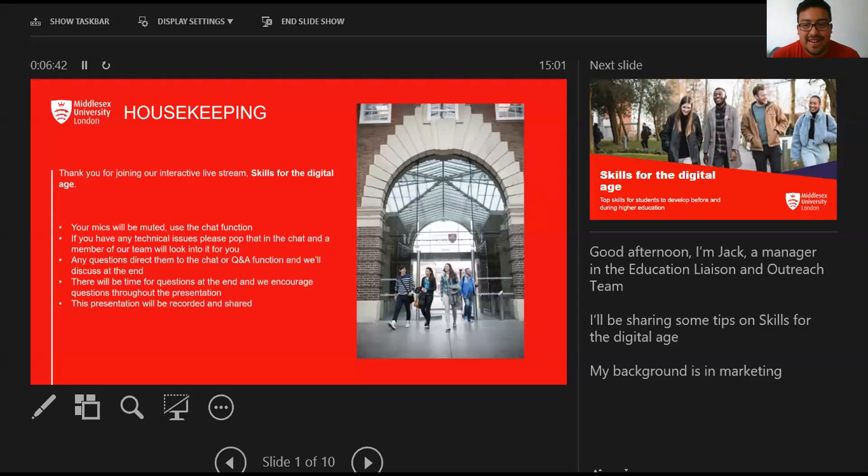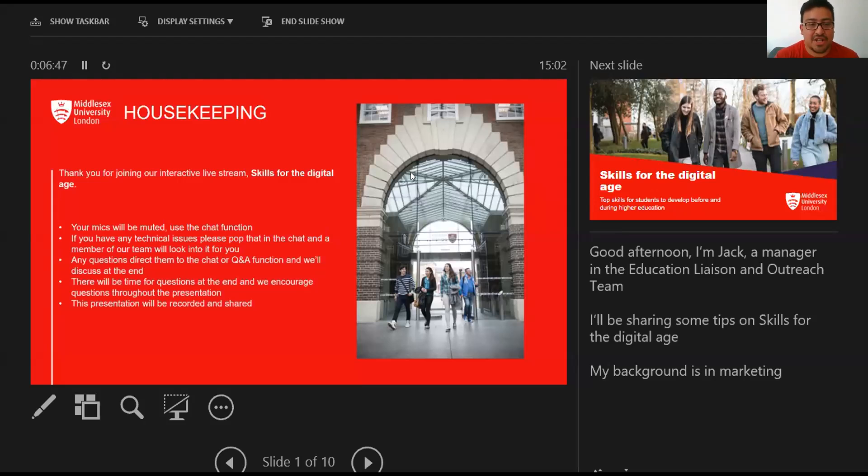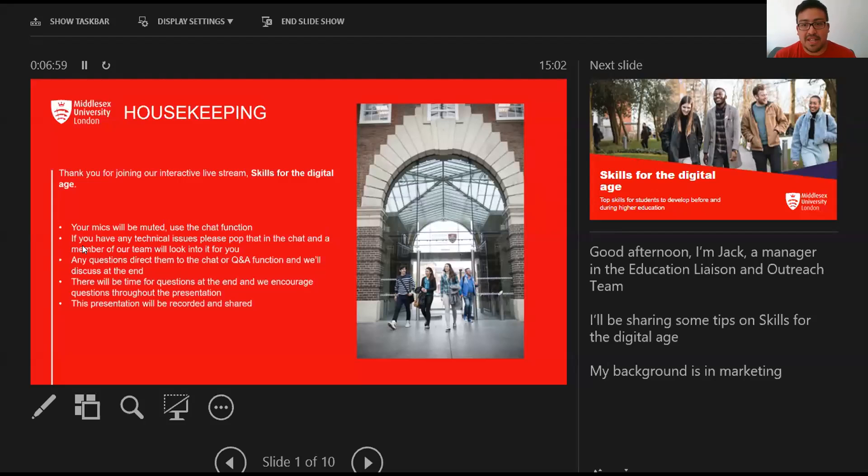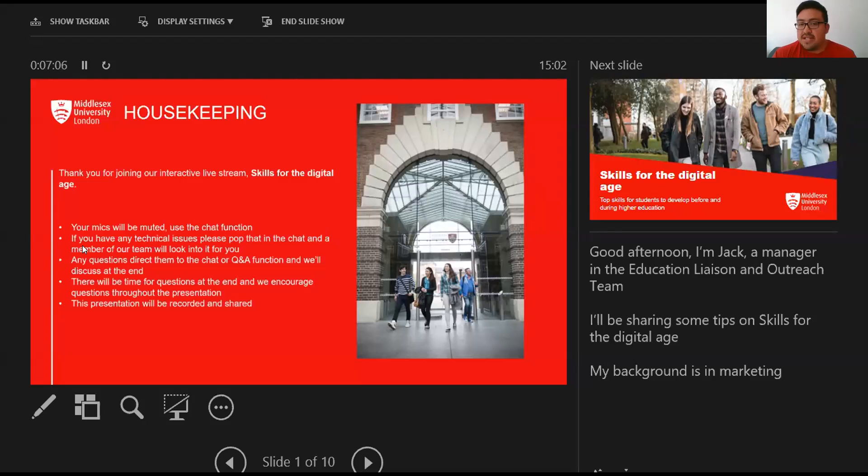Good afternoon everyone, welcome to this session on Skills for the Digital Age. I was just modeling one such skill which is being able to cope with technical disasters. Thank you for your patience. I am Jack, I'm a manager within the education liaison team and I'll be sharing some tips and advice on skills for the digital age.